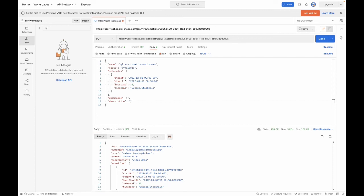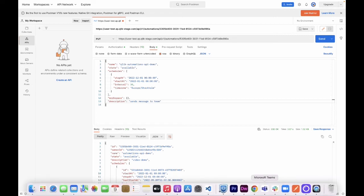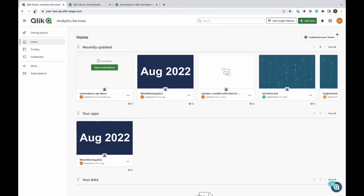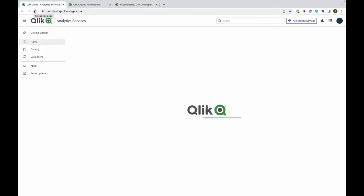Now it will be sending an alert since that's the simple automation that I made, which sends a message in Slack. Before I send this request, I'm just going to refresh the browser for my tenant.